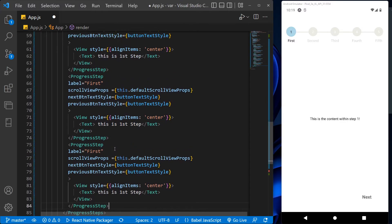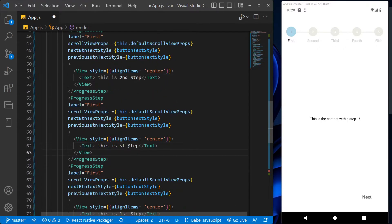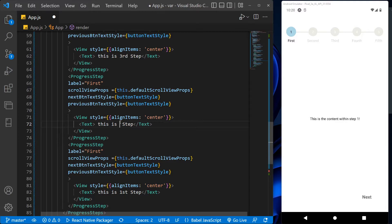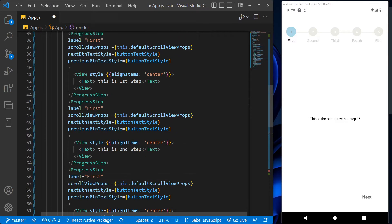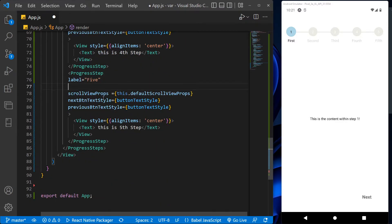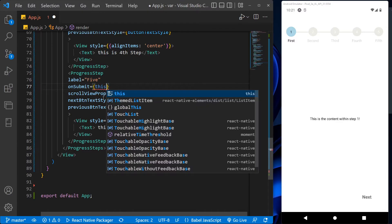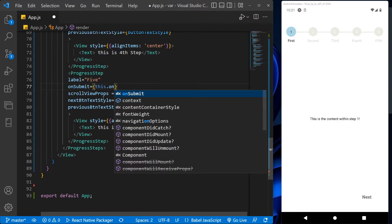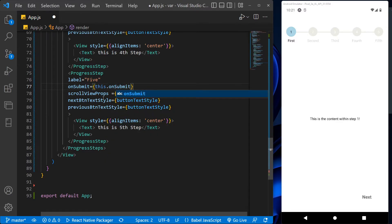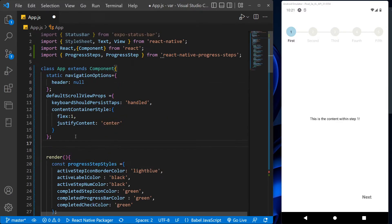And let's make some changes in the message of every step and change the label of the step. After this, to get the submit button on the last step, we will use onSubmit which will call the onSubmit step function.